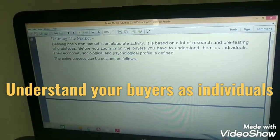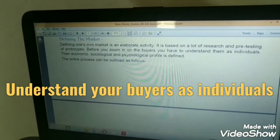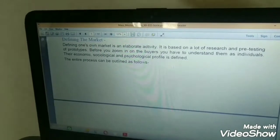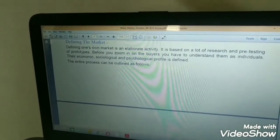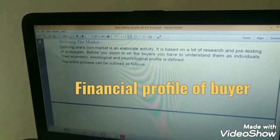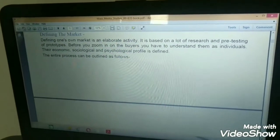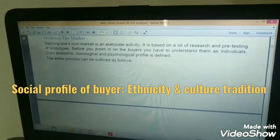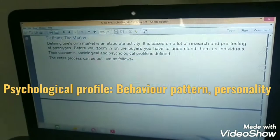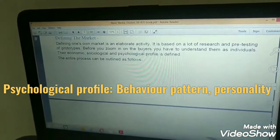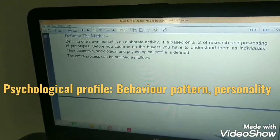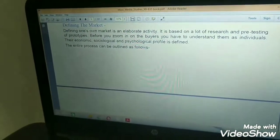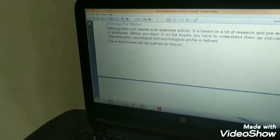You have to understand your buyer not as masses but as individuals. Their economical, sociological, and psychological profile is defined. Economical means their financial status; sociological means their background, their ethnicity, their cultural tradition; and psychological means their personality, the reason they will buy a product, their behavior.